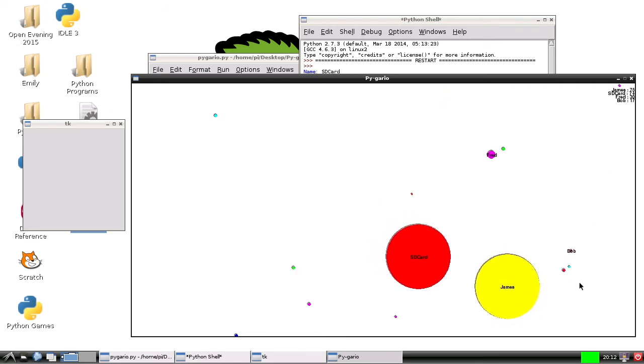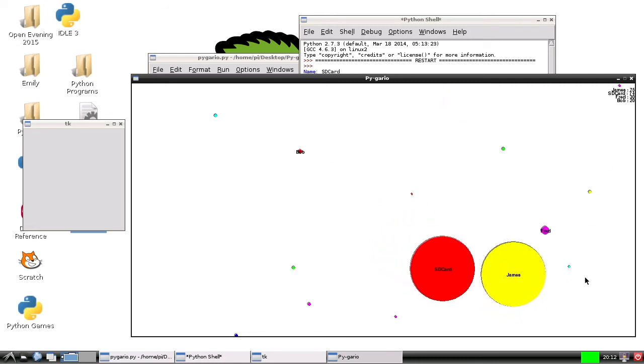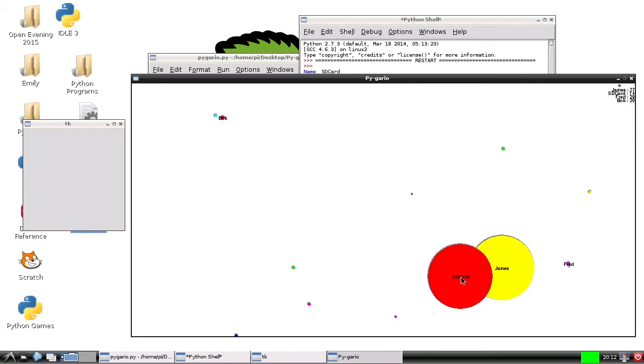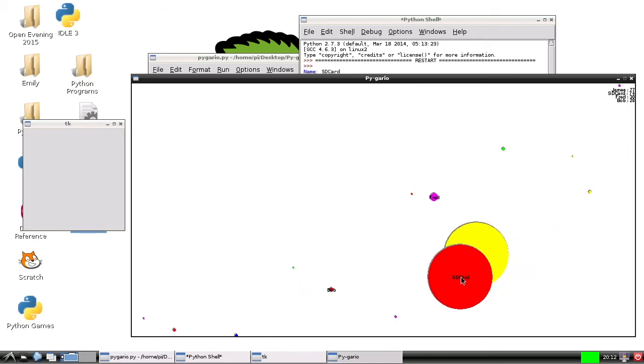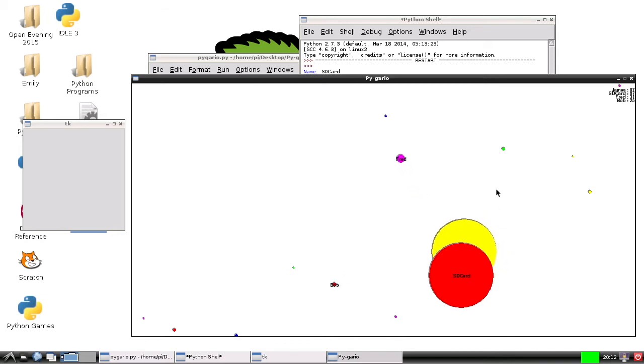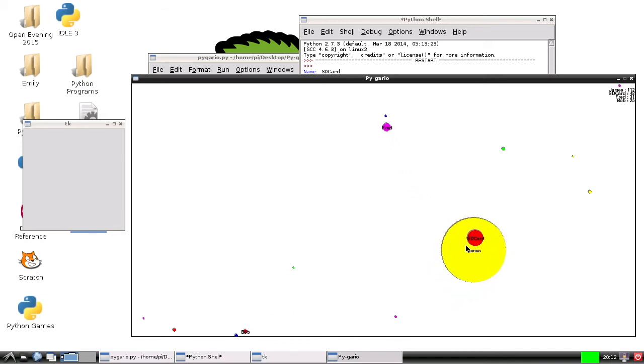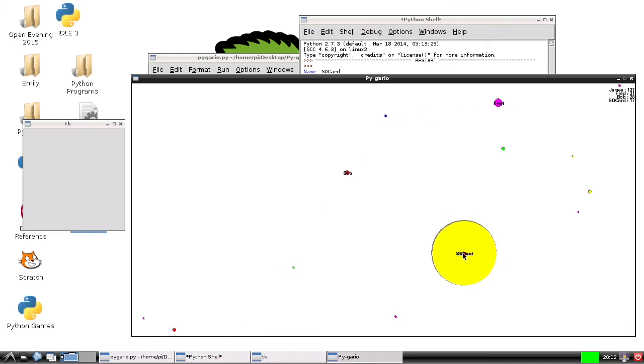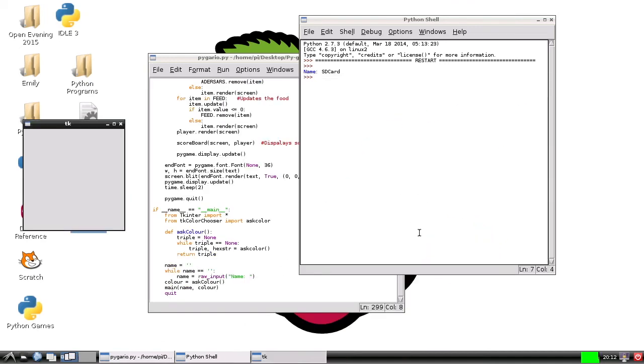So let's let James kill me, because hey. It's not working. Hmm. Ah, there we go. And I died. So let's talk through how this works.